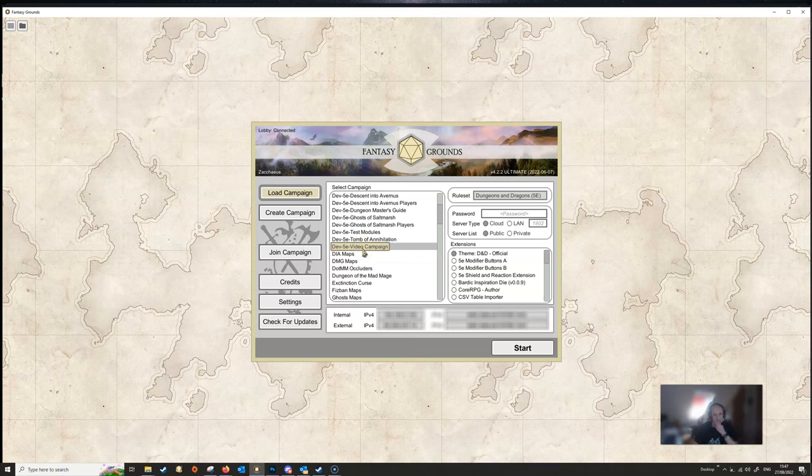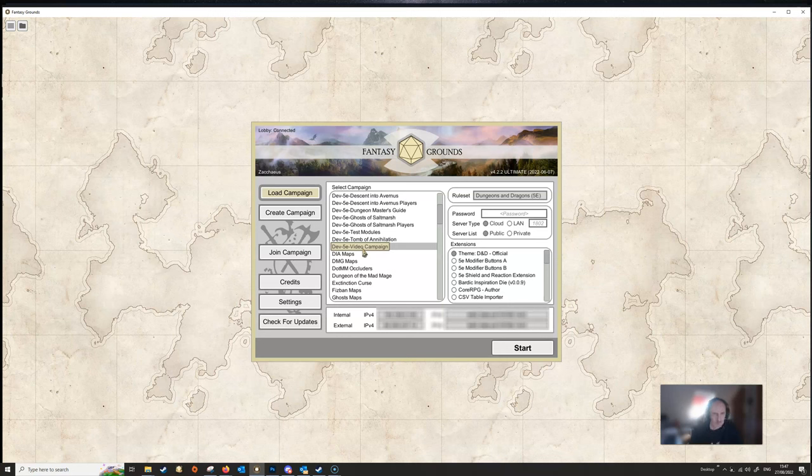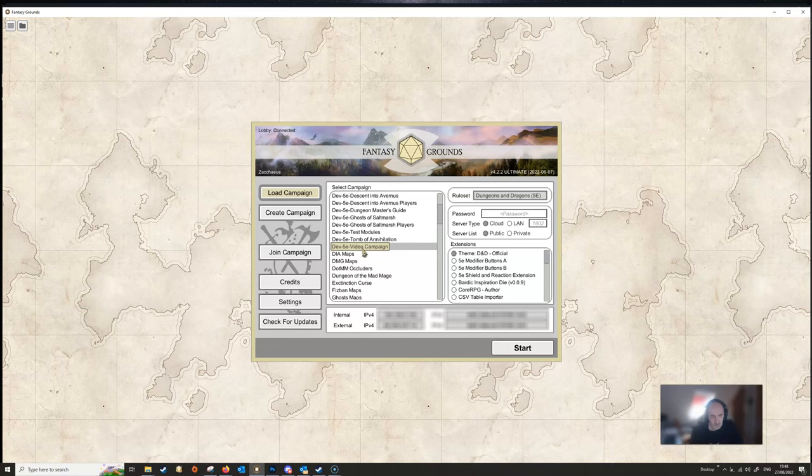You should not under any real circumstances use your play campaign to export materials. You should always create a special campaign simply to develop material that you can export into a module. It keeps things much cleaner, it will cause less confusion and you will make less mistakes.